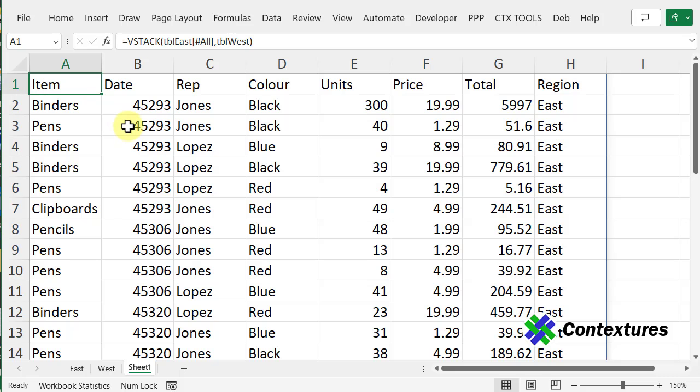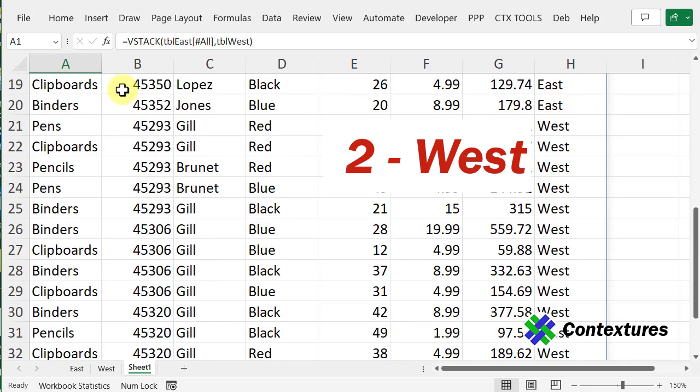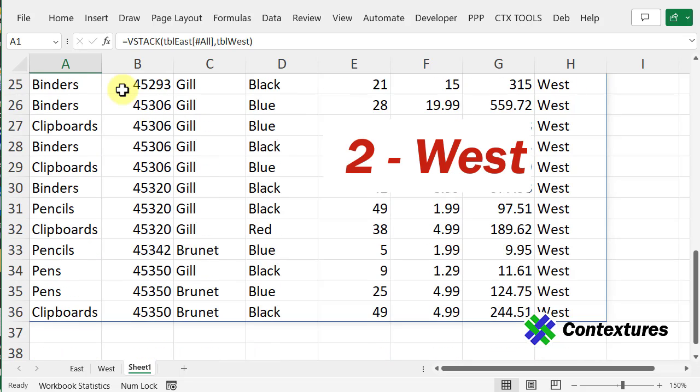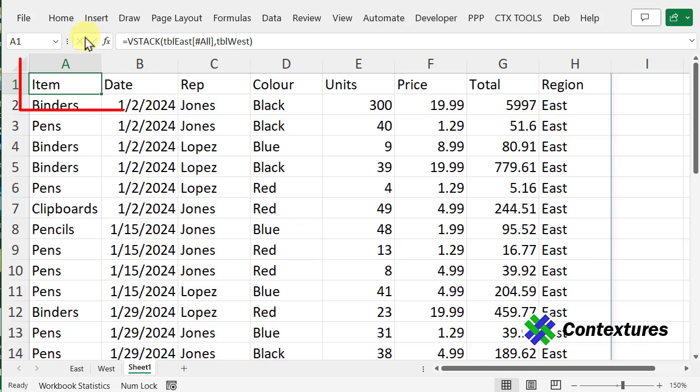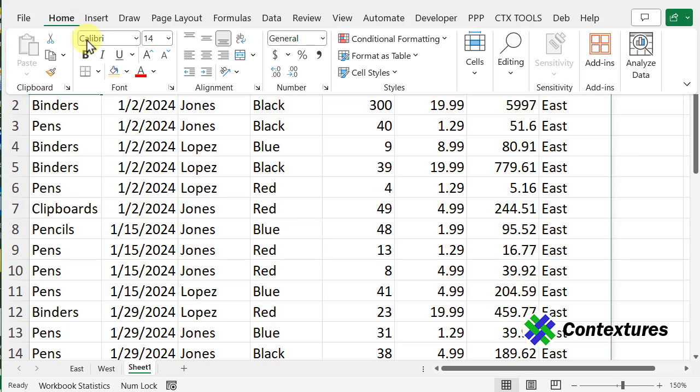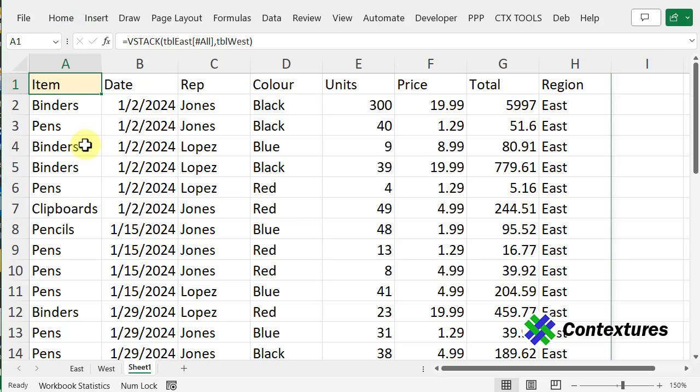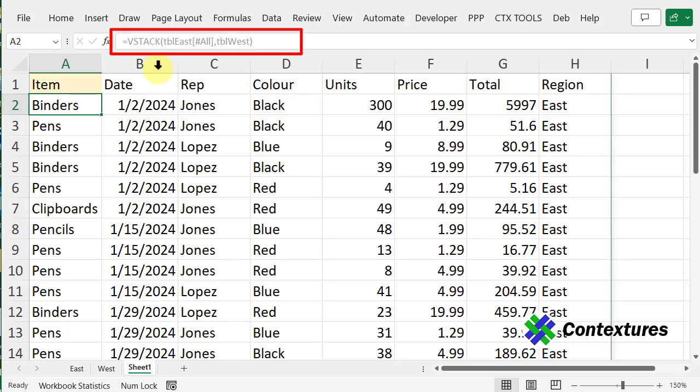Now on this sheet, we have one formula, and it's combined all the data from the two tables. I'm going to color this cell so that I know it's got a formula in it, and in the cells below, you can see the formula, but you can't make any changes there.